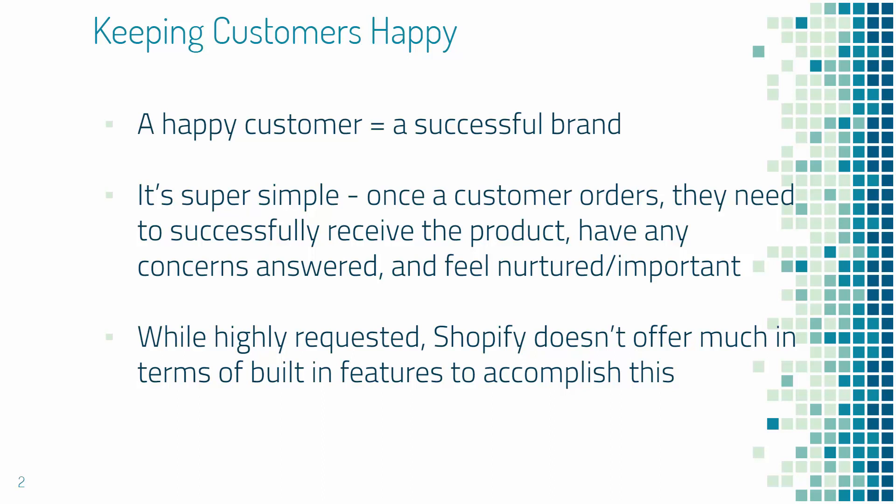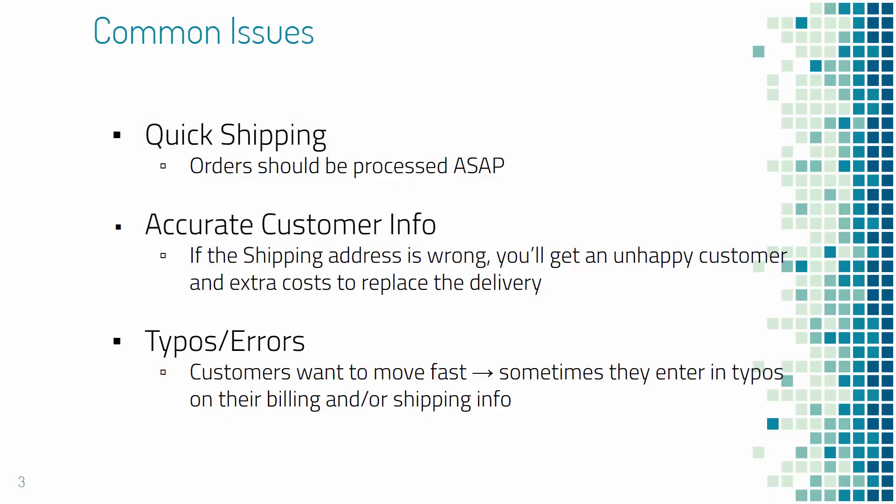One would argue that Shopify did that on purpose to allow app creators to step in. I'm gonna show you a really powerful app that's gonna solve all your problems in terms of this, but there's not anything built into Shopify that's gonna help here.